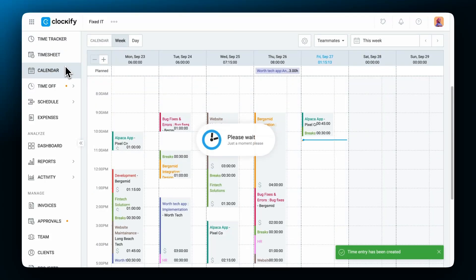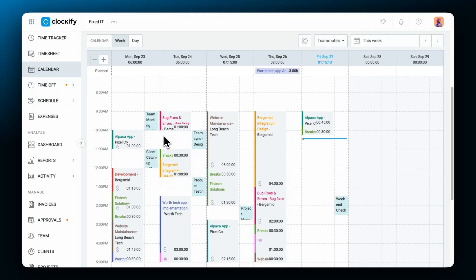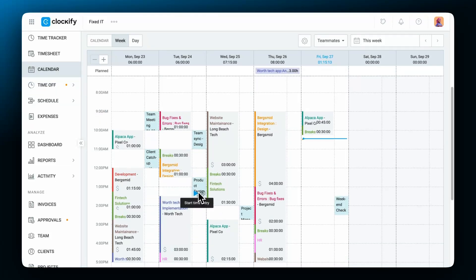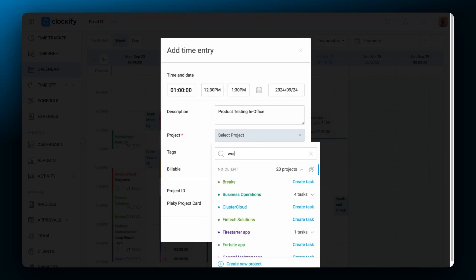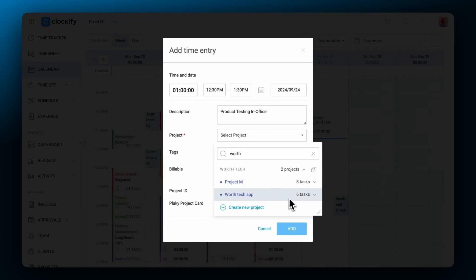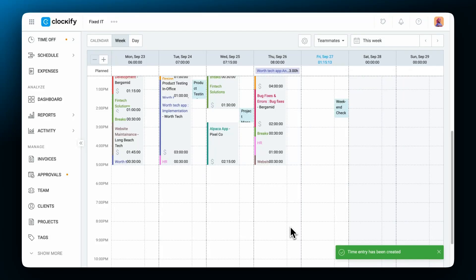And if we chose to copy the event as a time entry, Clockify will automatically create a time entry with the start and end time of the event. And it also includes the name of the event as the description. You can just add a project to it and save the entry.